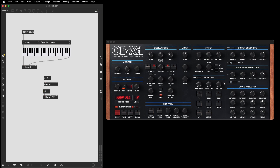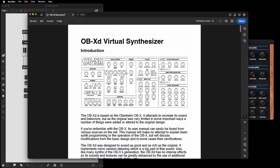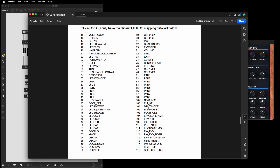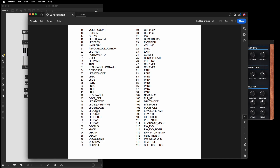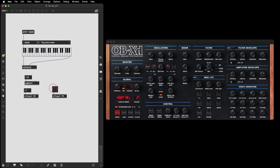Any knob on the front panel can also be controlled from Max — those are all controllers. If you want to know what controller is assigned to what knob, you can go to the manual under Help > Manual. It's a detailed manual that tells you what all the knobs do, and towards the end there are all of the controller numbers. For instance, controller number 74 is the filter cutoff. So if we do a ctlout 74 and stick a dial on that, we can see we're controlling the filter cutoff from Max.